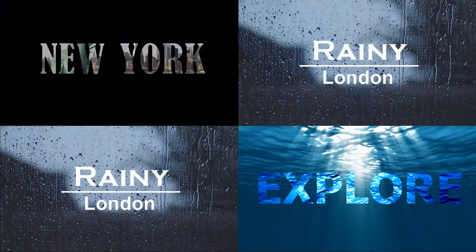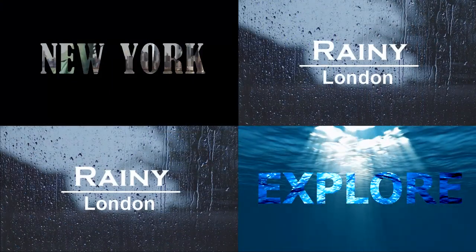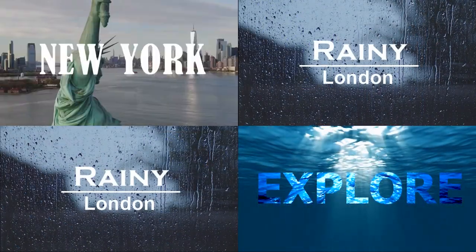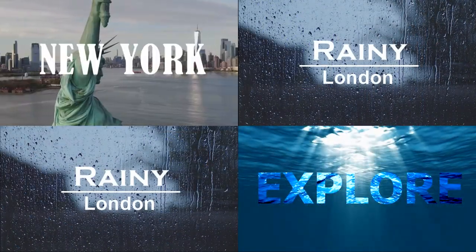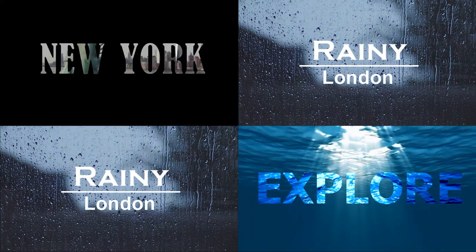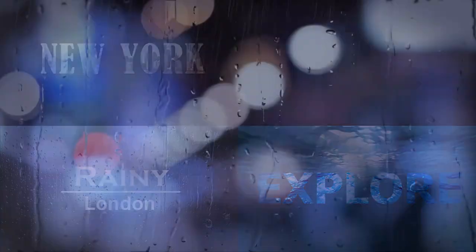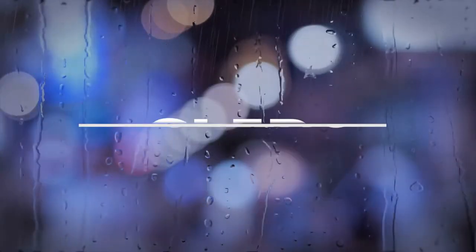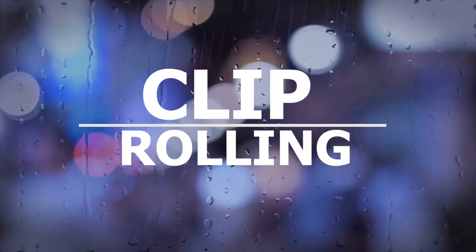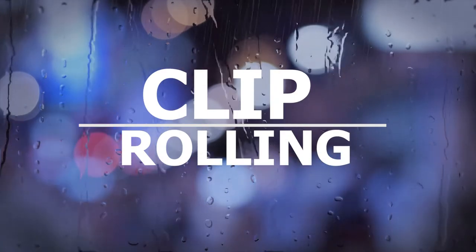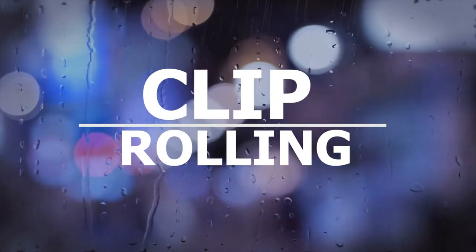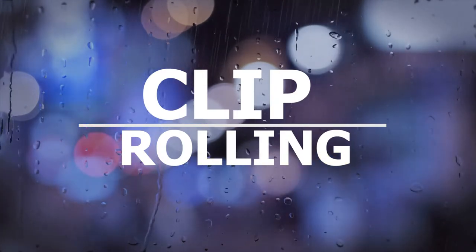By using the text tool inside Video Proc Vlogger, we can make a lot of awesome effects. Today we're gonna share how to make a clip rolling animation that looks like this. If you're into this, keep watching.